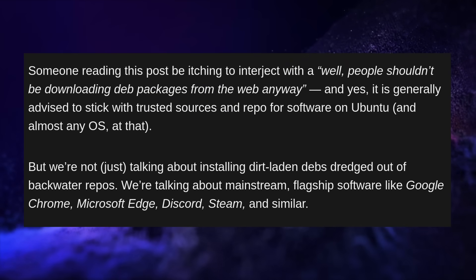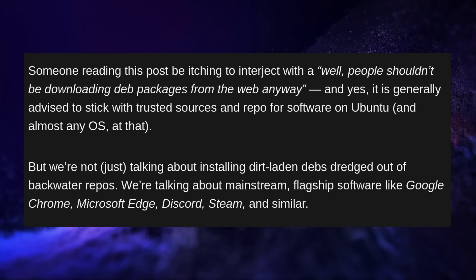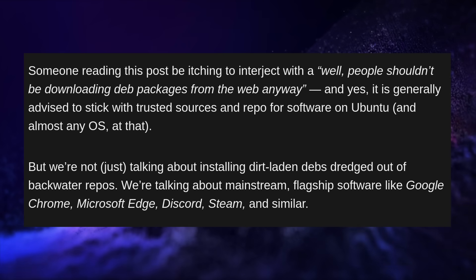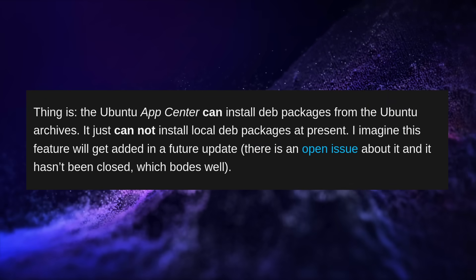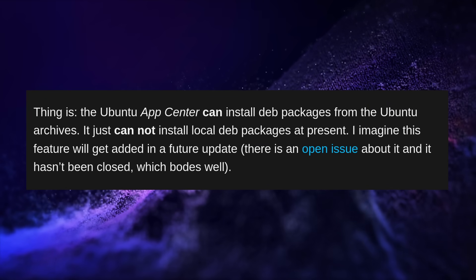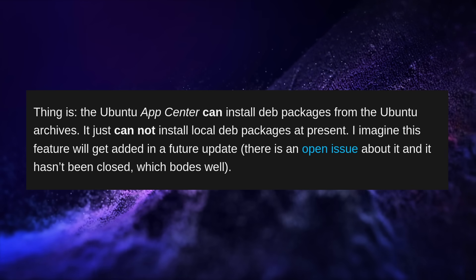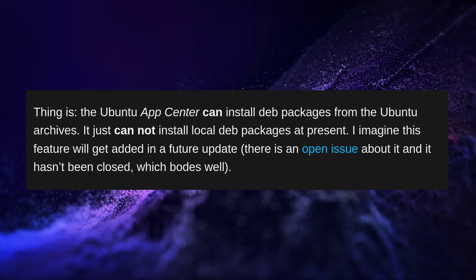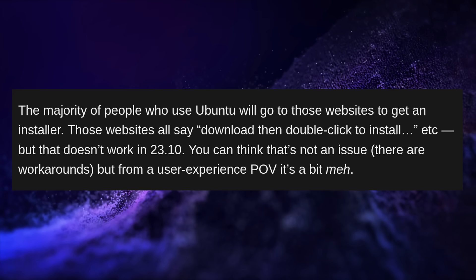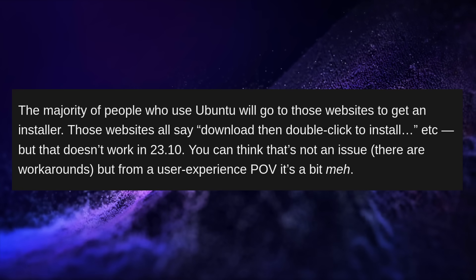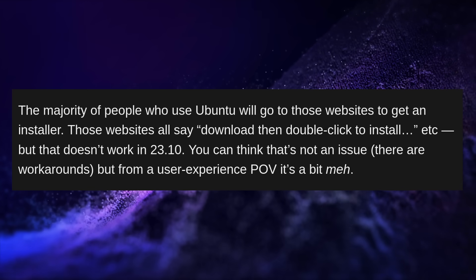This might seem like a non-issue until you realize that Google Chrome, Microsoft Edge, Discord, or Steam all provide DEB packages that you're supposed to download locally and install with a double-click — a behavior that has been possible since virtually the first release of Ubuntu. Of course, you can still use the command line, but the new App Center doesn't support installing DEB packages from anywhere other than the Ubuntu repos, which is, in my opinion, a huge problem. All software that has an Ubuntu-compatible download from their website will simply not be able to be installed graphically, out of the box, on 23.10, which is going to be a very bad experience for beginners.